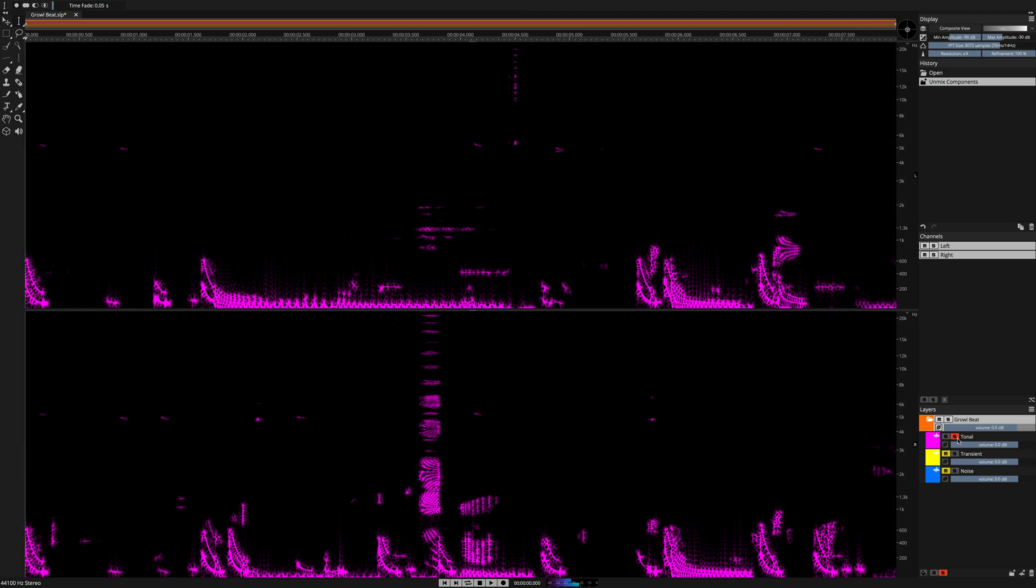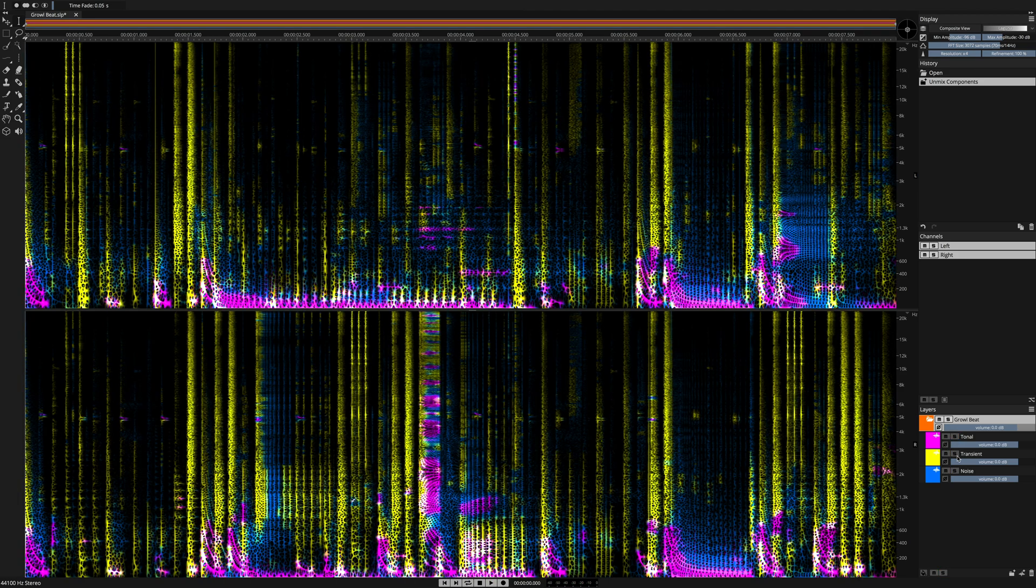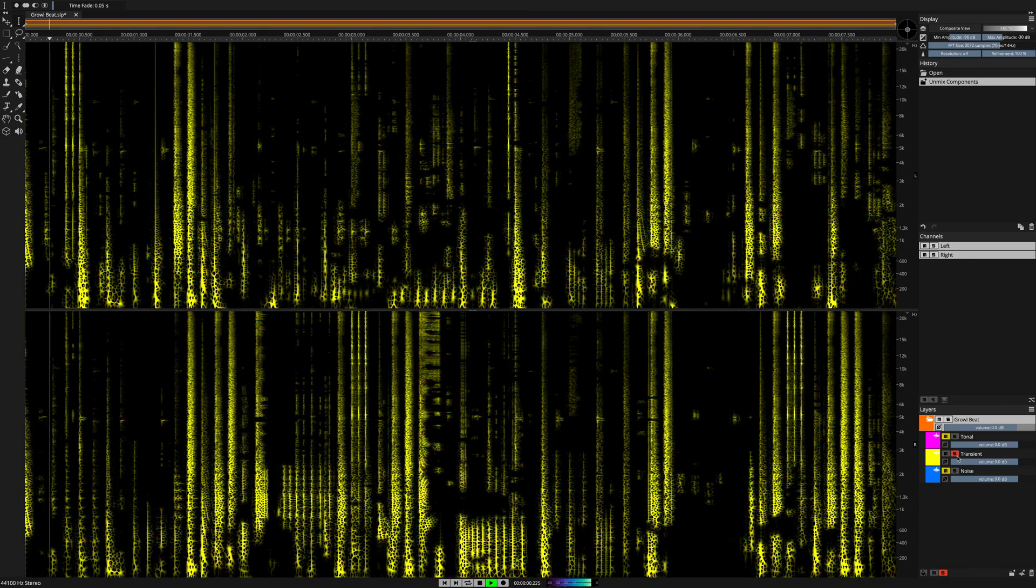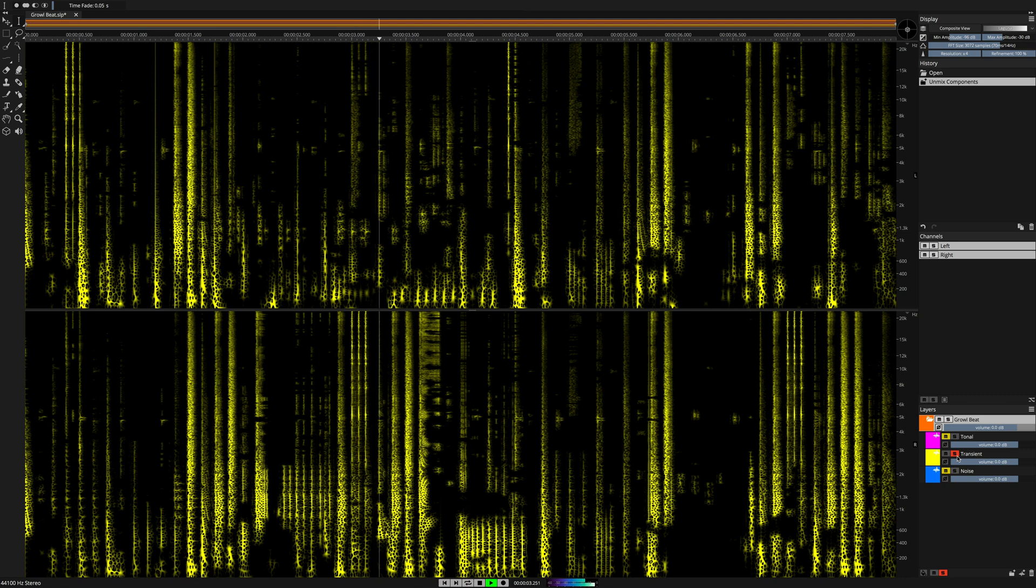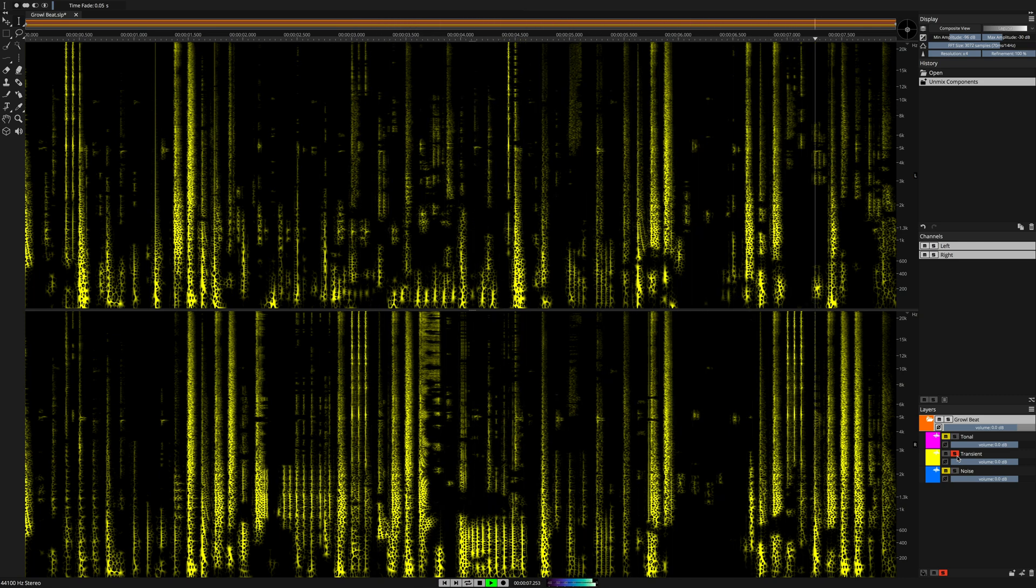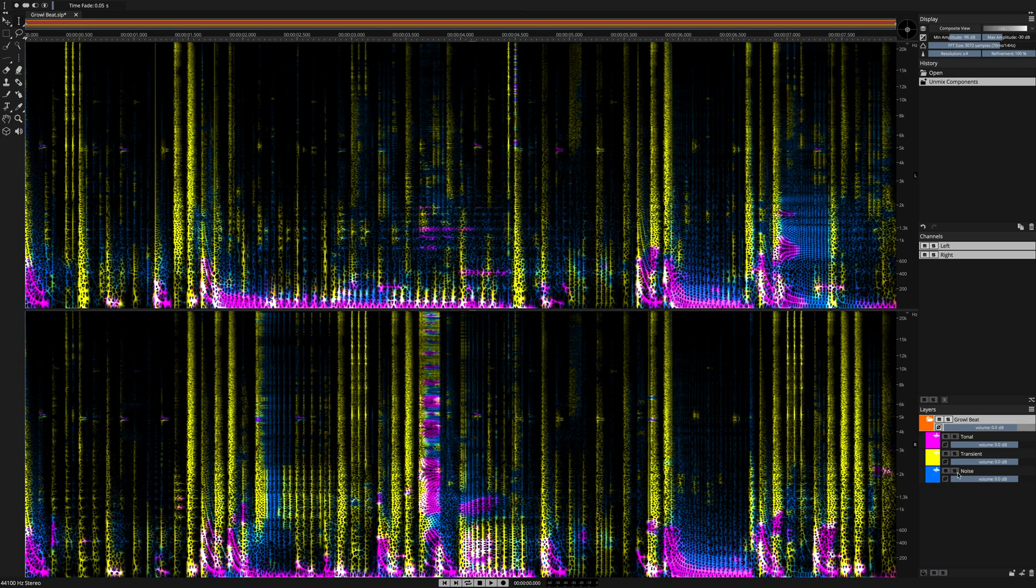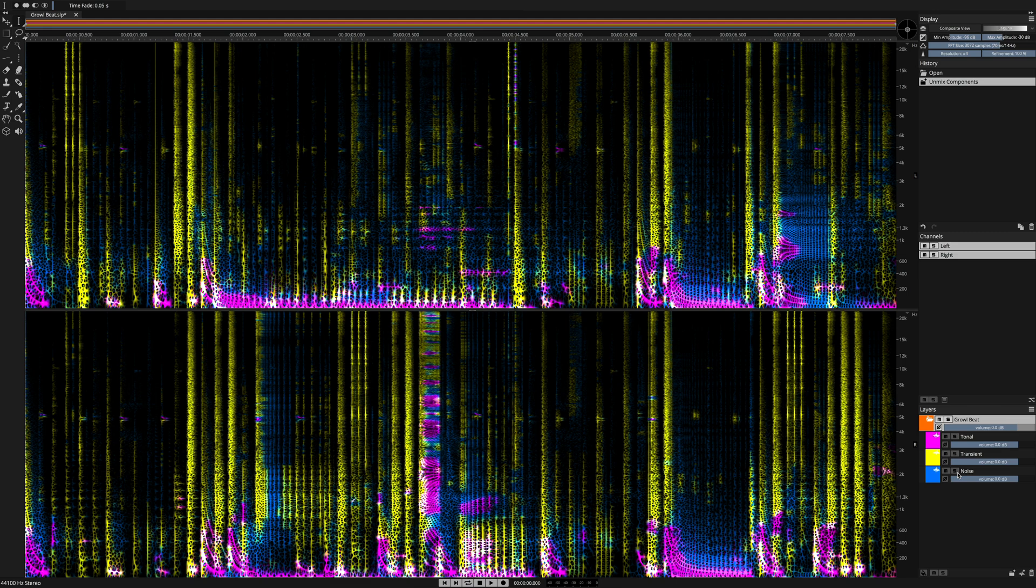Next, the transient layer. And finally, we have the third new component layer called the noise layer.